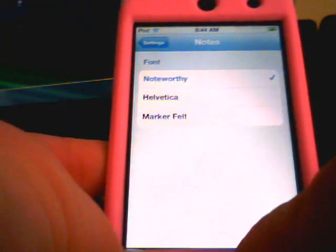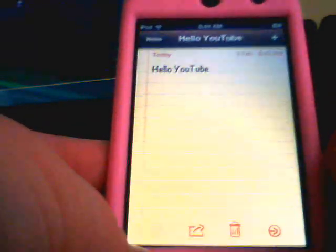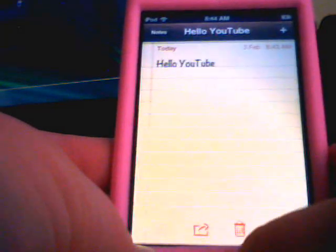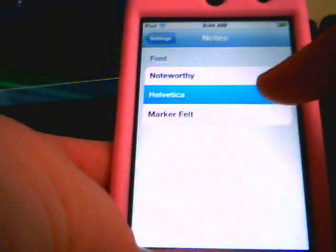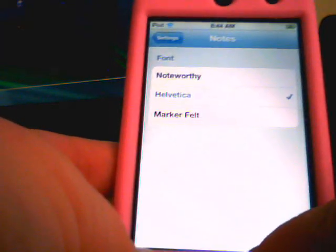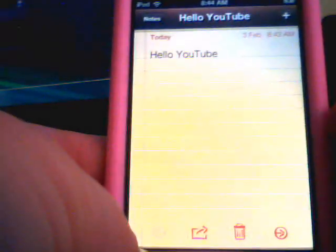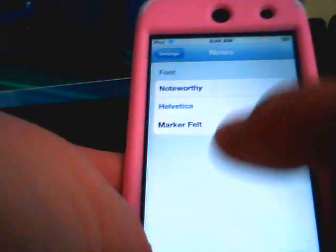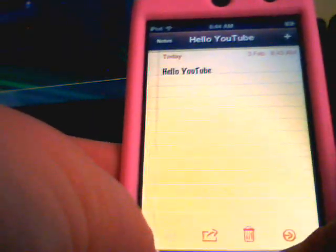The first one is Noteworthy — I'm going to go to my Notes and that's what it looks like. The second option, and that's what it looks like. The third one, and that's what it looks like.